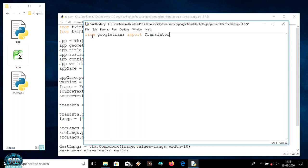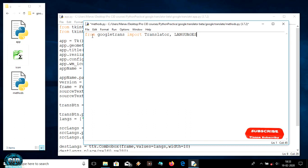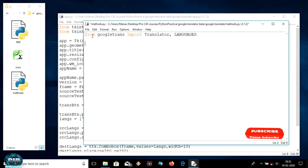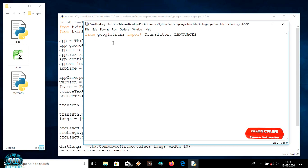Now let's import from googletrans. I'm importing two things: first is Translator and next is languages. I have these two things — Translator and languages — imported here, and we will use both of them.